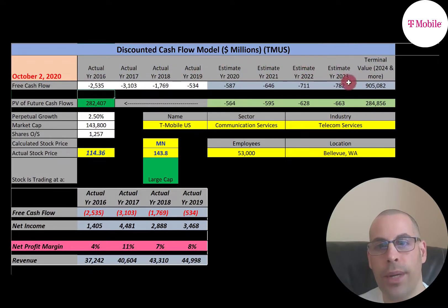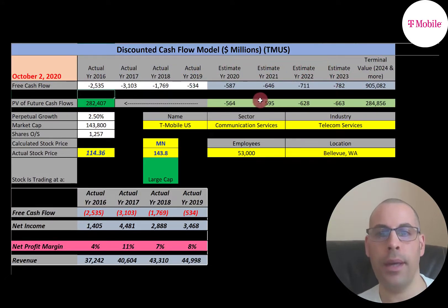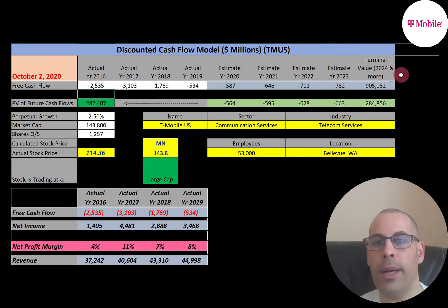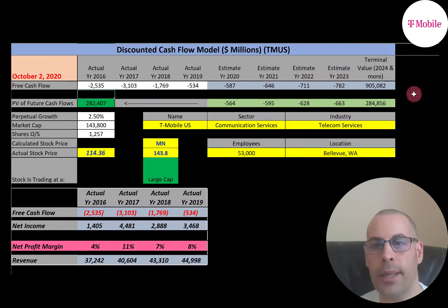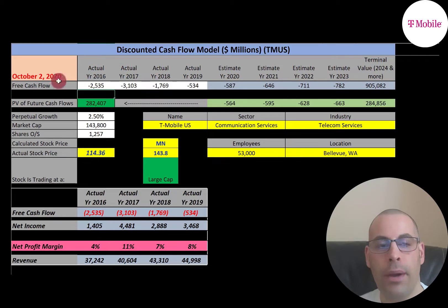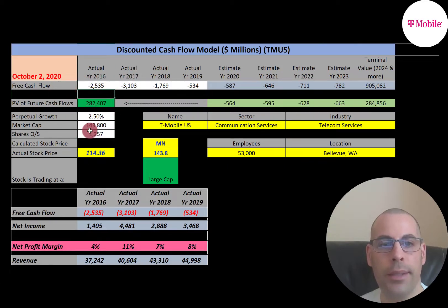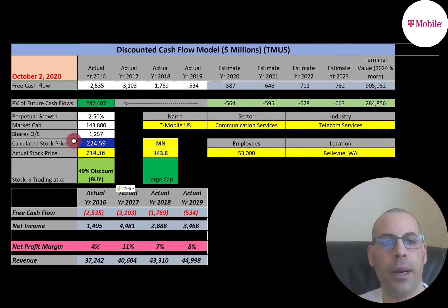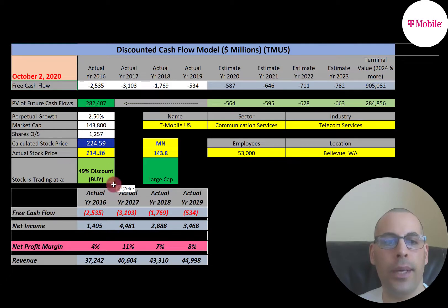For this model, we estimated four years of future free cash flows — and they're all negative. We also estimated terminal value, which is all cash flows past year four. We discounted those numbers back to today using the weighted average cost of capital and get a company value of $282 billion. Dividing by 1.3 billion shares gives a calculated stock price of $224. They're trading at $114, so they're trading at a 49% discount — it's a buy according to the model.